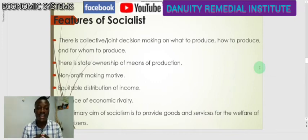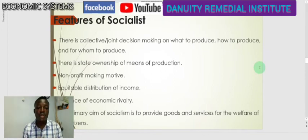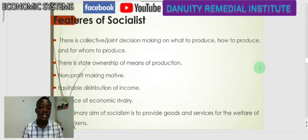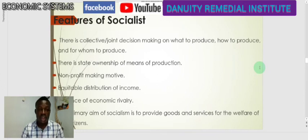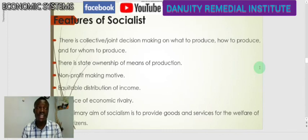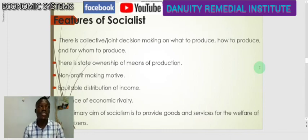There is also an absence of economic rivalry or competition. Unlike in a capitalist system where different individuals own resources and compete, here the state is the sole owner of all resources. The primary aim of socialism is to provide goods and services for the welfare of citizens.